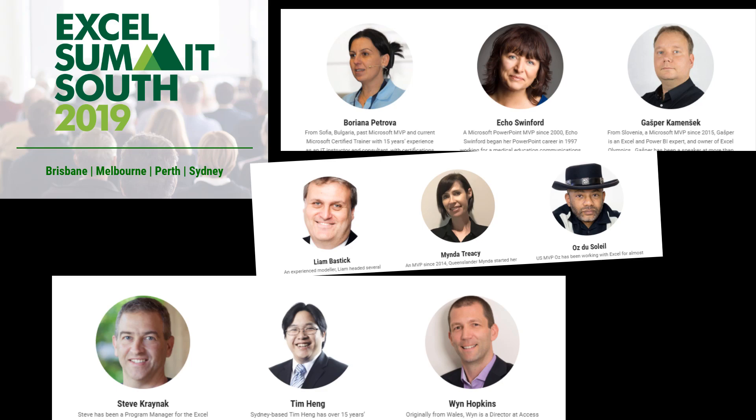Great folks like Liam Bostic, Minda Tracy, Vordiana Petrova, Wynn Hopkins, Tim Hang, Echo Swinford.